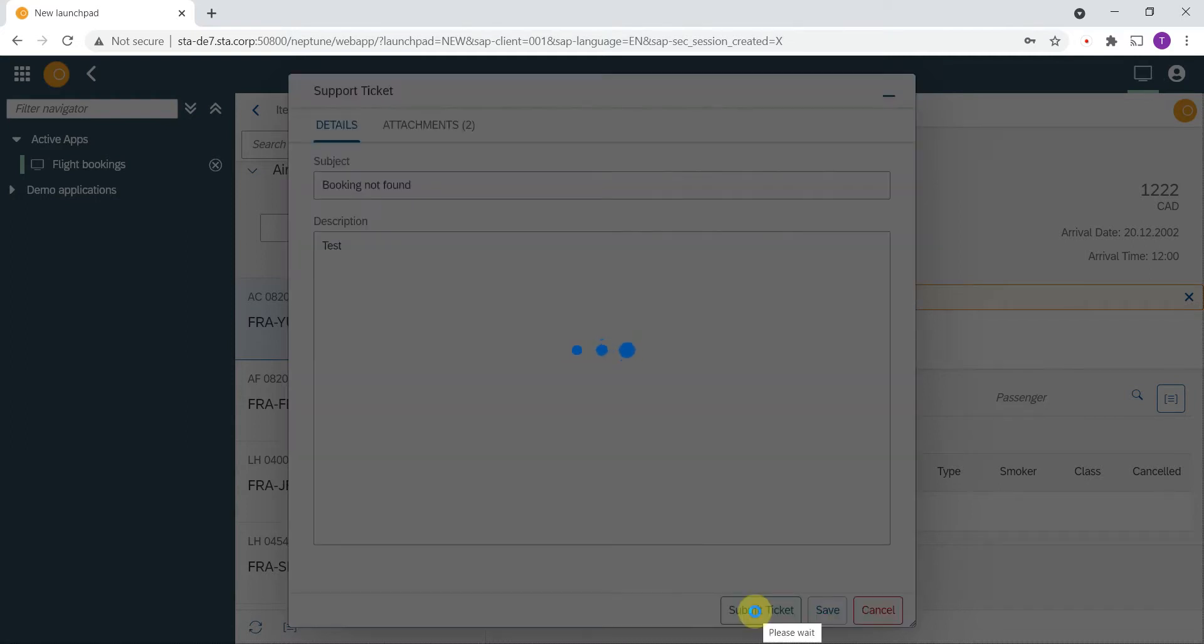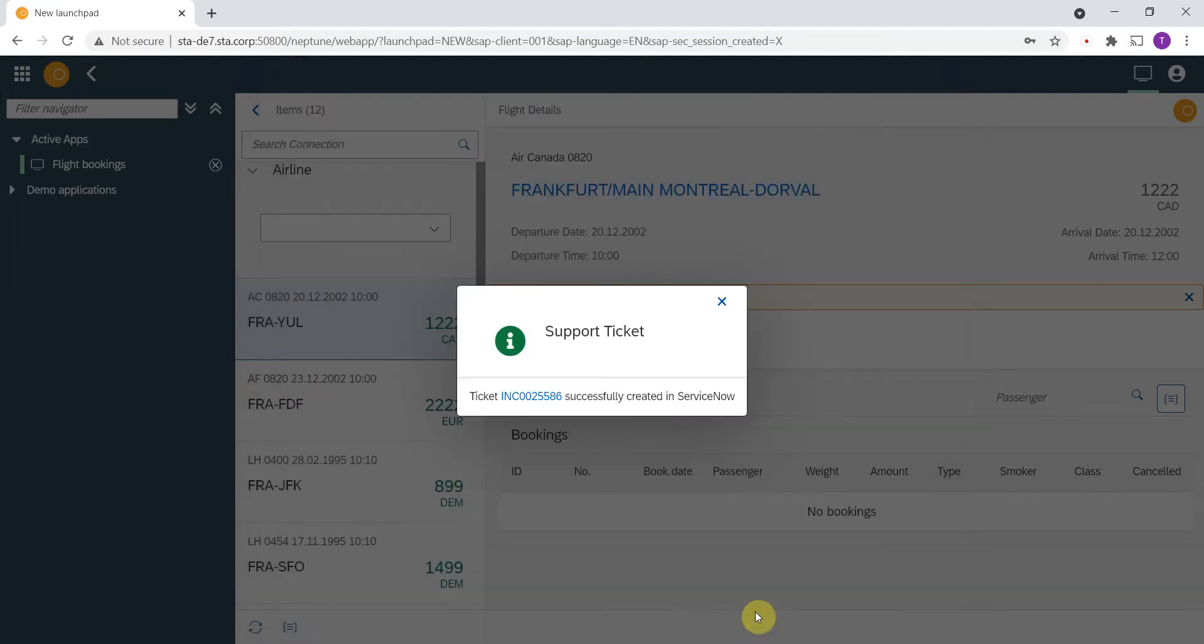Now I have two screenshots, the subject and description completed, and I press the submit ticket button. The ITSM connector for SAP application on the backend creates the incident in ServiceNow, uploads the screenshots and further attachments, and then I get a notification that this ticket was created in ServiceNow.